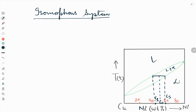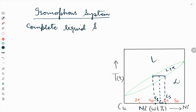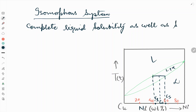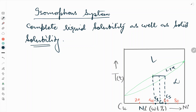The simplest binary phase diagram is for a system exhibiting complete liquid solubility as well as solid solubility. This is called an isomorphous system, and it comes under the binary diagram — so binary isomorphous.